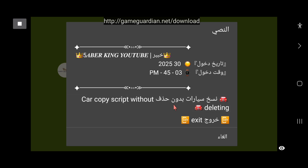عندما نقوم ببيع السيارة تفصل لدينا اللوبي ونخرج منها، ولكن السيارة تصل إلى الطرف الثاني. هذا بسبب التحديث الجديد. إذا استطعنا في الأيام القادمة حل هذه المشكلة، سنقوم بإنشاء سكريبت معدل ومحسن بإذن الله. السيارة تصل إلى الطرف الثاني لكن تفصل اللوبي لدينا بسبب التحديثات.